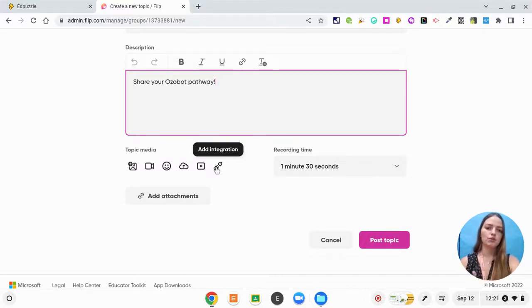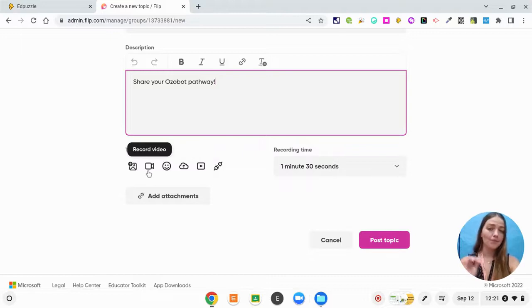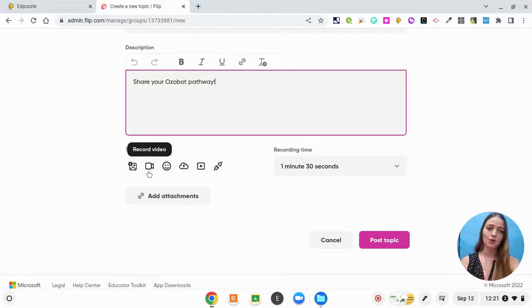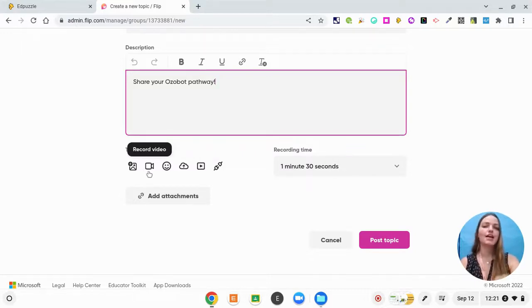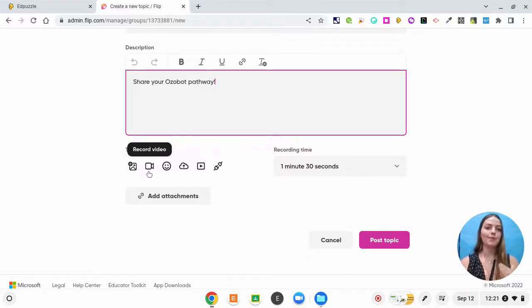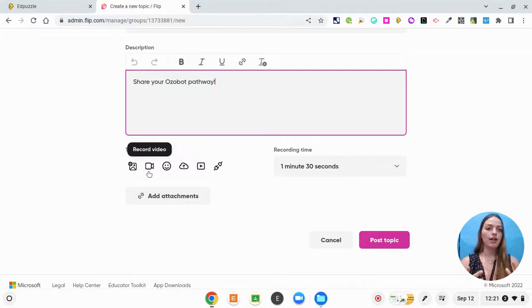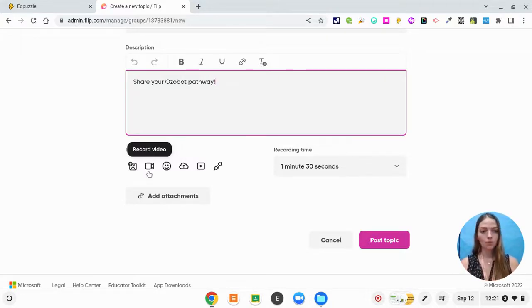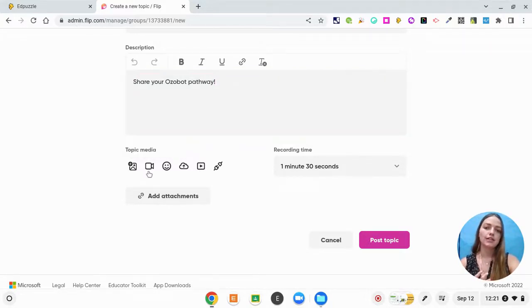You could also add a different integration. What I'm going to do today is I'm going to record a video of myself giving directions. So that way I'm cloning myself in the classroom, really taking advantage of blended learning so that I can go help other students who are going to need more support. So I'm going to click record video.